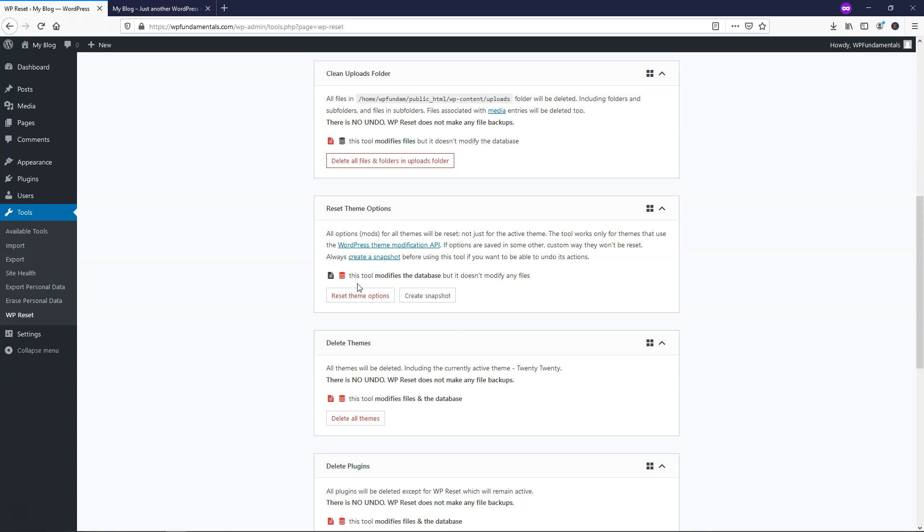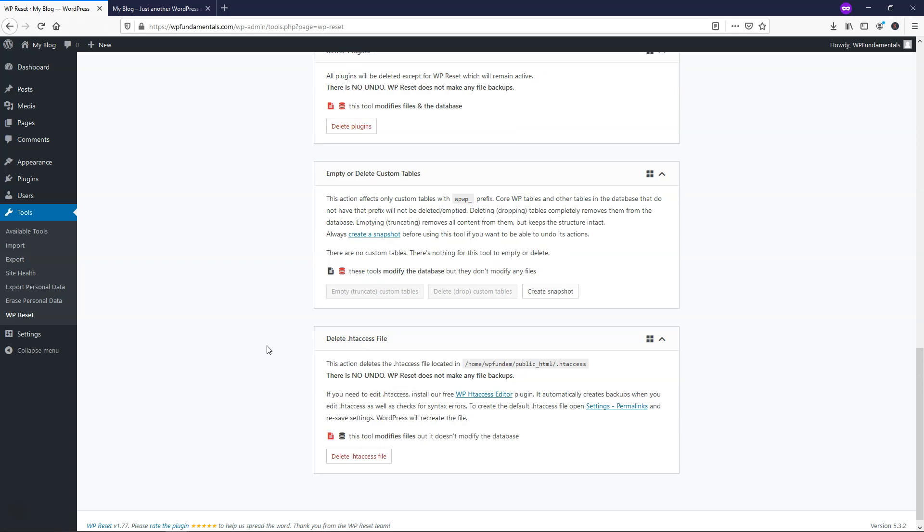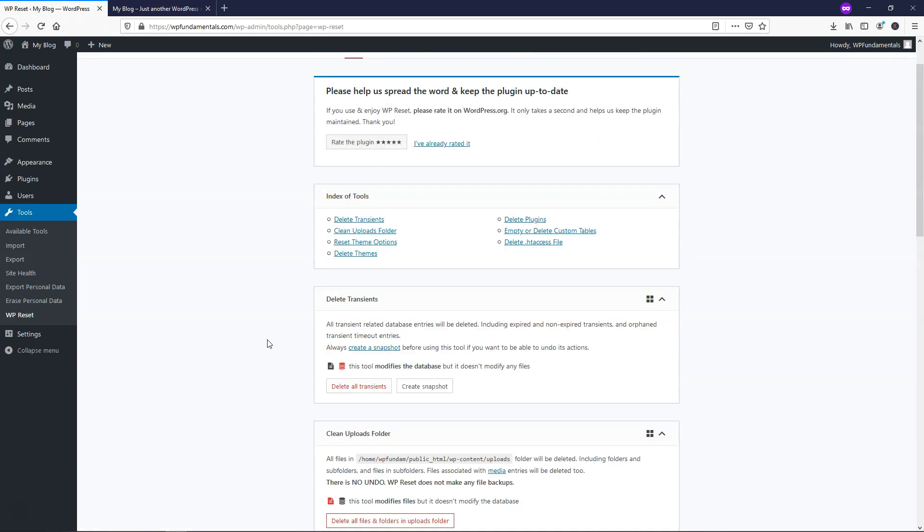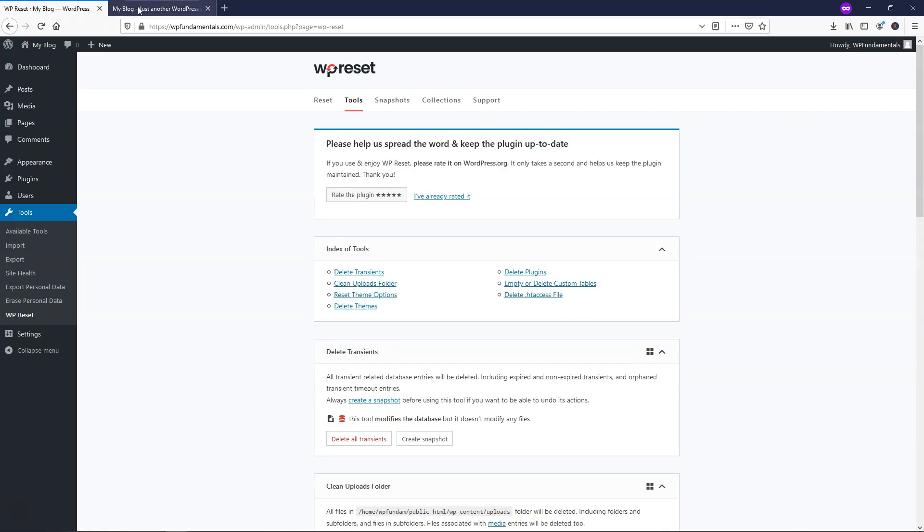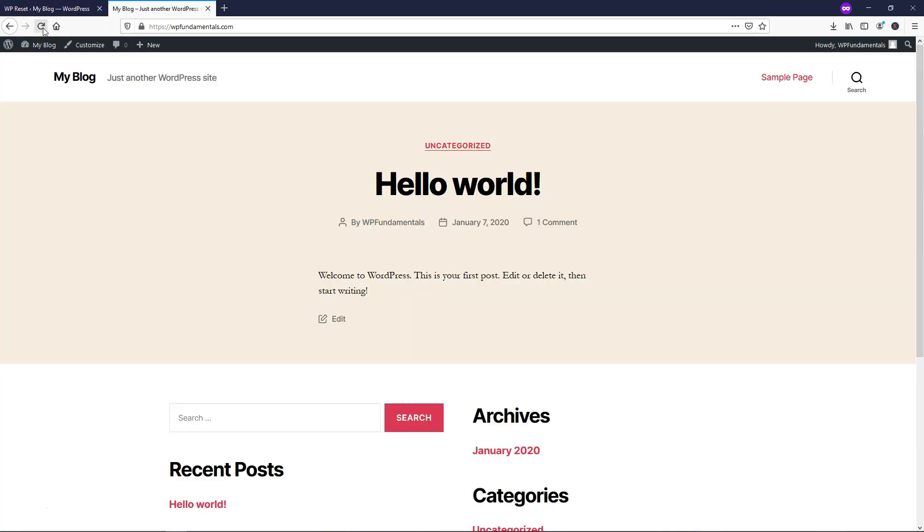If you wanted to reset theme options you can do that as well, delete themes. You can go through all these different options. But that is how you would reset your WordPress website to the default setting that you had when you first uploaded it. It's actually quicker to do this in many cases than it is to go through the entire process of deleting the WordPress install and then reinstalling WordPress over again. So I hope this video was helpful in showing you how to reset a WordPress website. If you enjoyed it please give it a like and feel free to subscribe for more WordPress related content. Thanks for viewing and have a wonderful day.